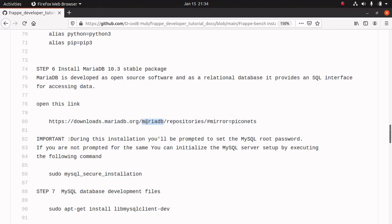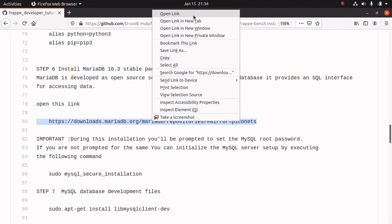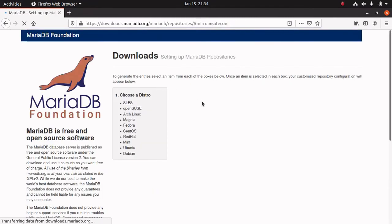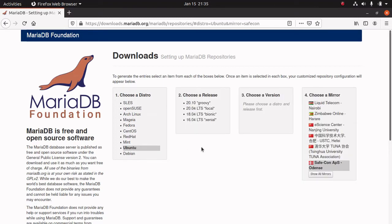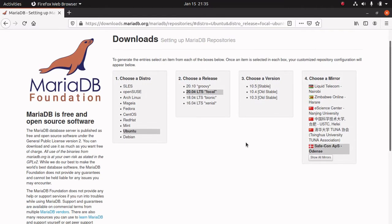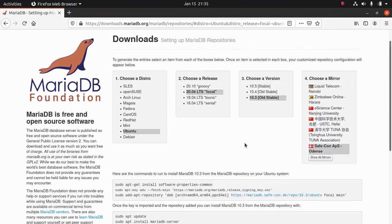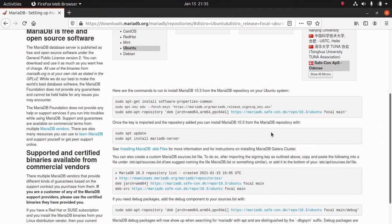Next, we have to install MariaDB. Frappe uses MariaDB as the default database. I am installing MariaDB from the repository. For installation, I am opening this link. Now we have to choose our distribution — I am choosing Ubuntu 20.04. Then I am choosing MariaDB version 10.3. Now we can see the commands used for installing MariaDB 10.3. Let's run these commands one by one, starting with copying the first one and opening the terminal.